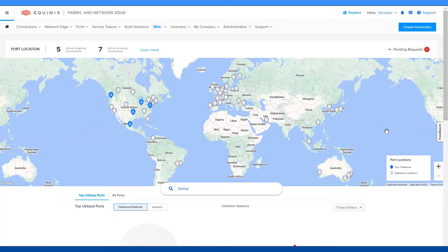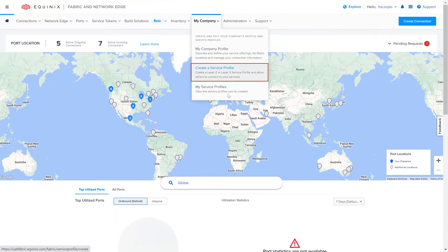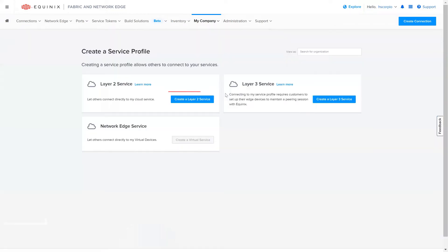First, log into Equinix Fabric. Once you're logged in, go to My Company, then select Create a Service Profile. Under Layer 2 Service, select Create a Layer 2 Service.